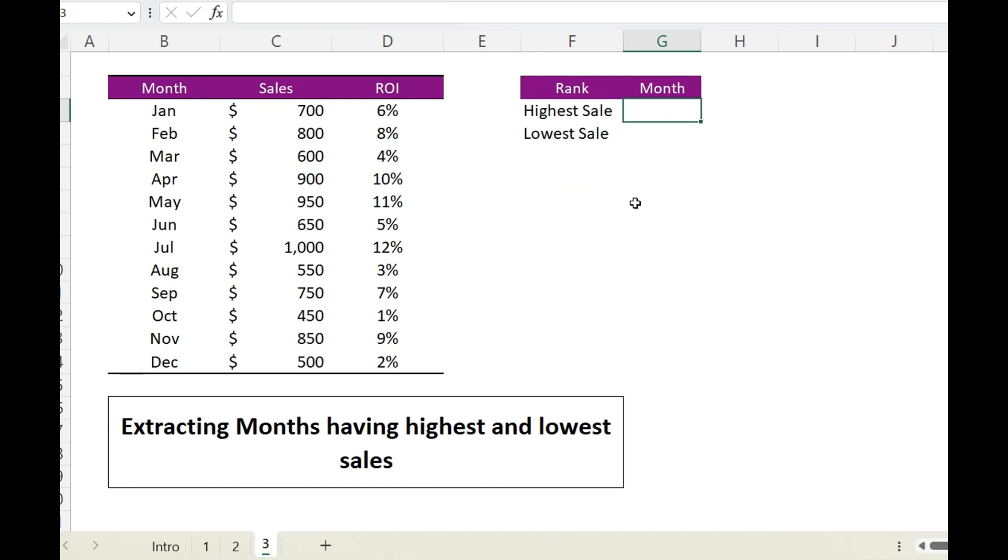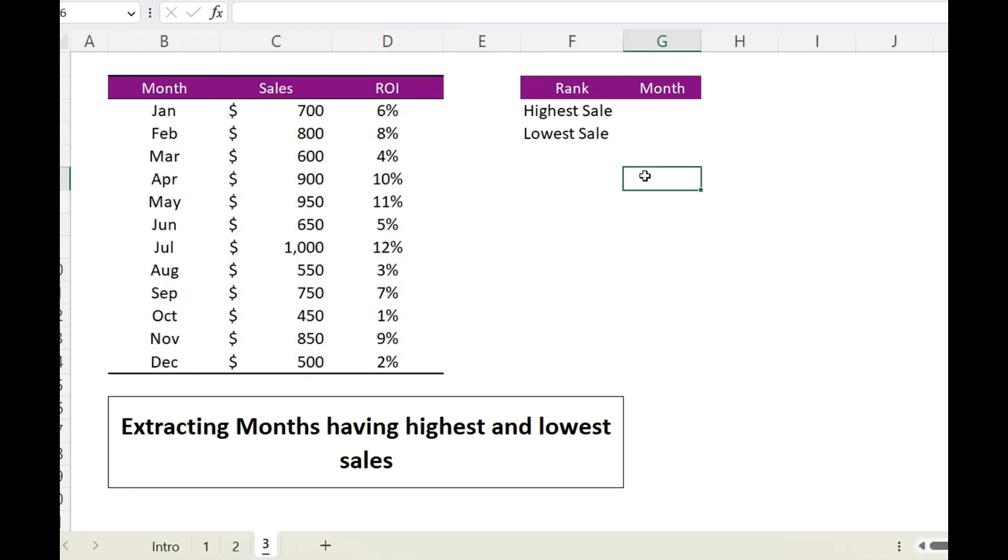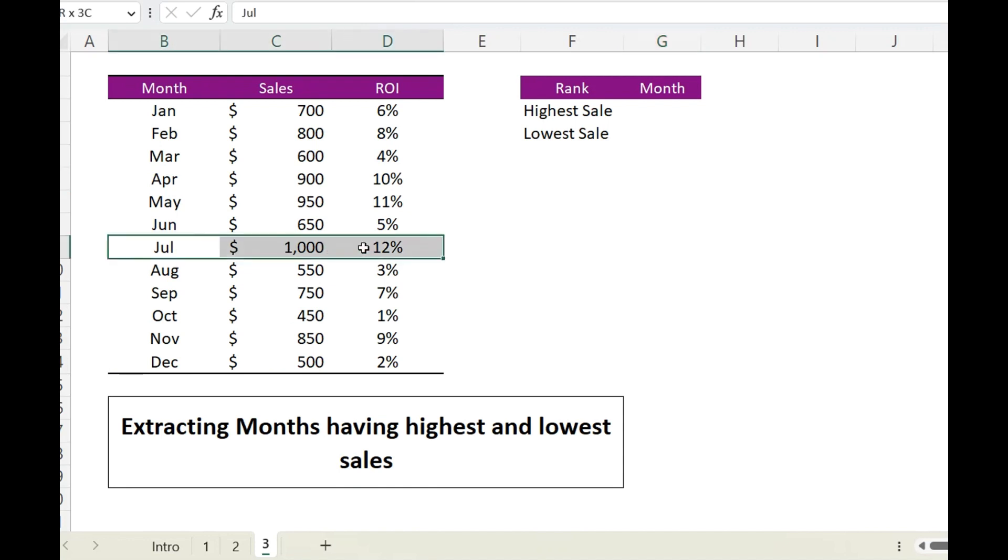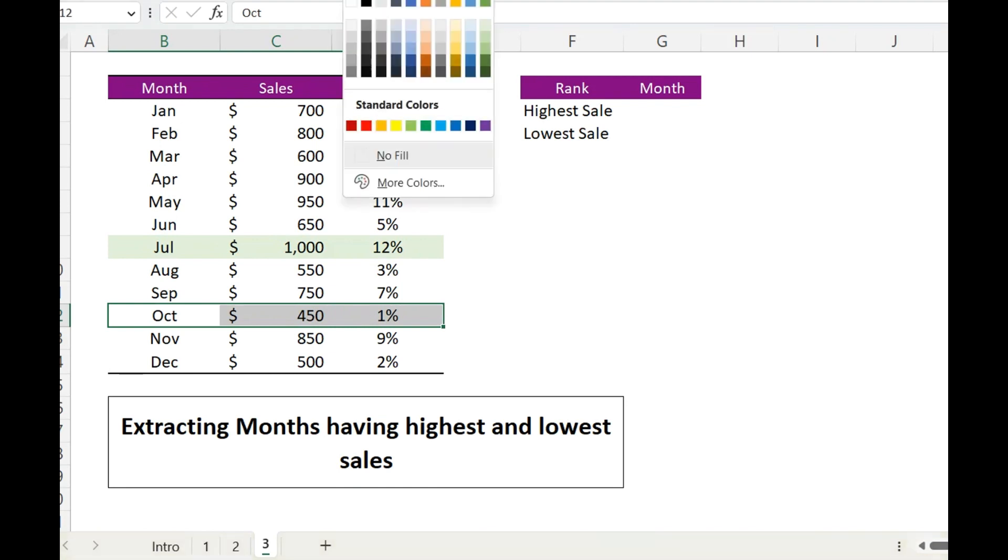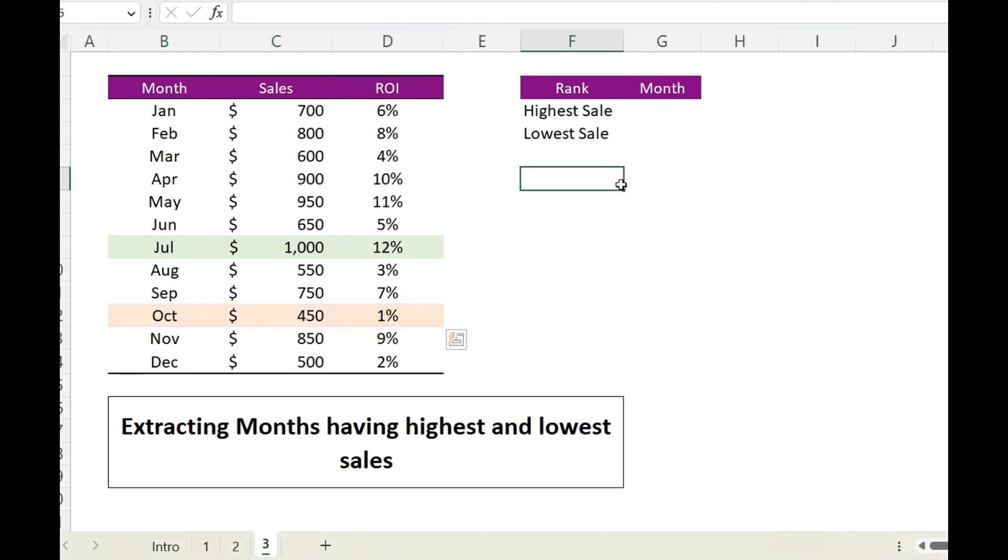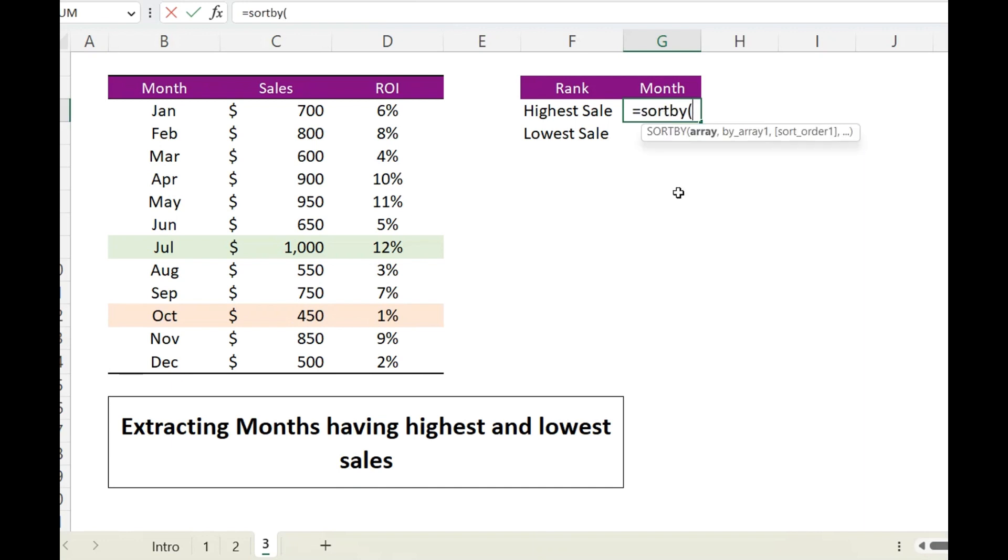Okay, now let's move on and take a look at our final example. So again I have same set of data and now we want months having the highest sale and the lowest sale, which in this case is this and this. And this time we will be using a function called SORTBY.